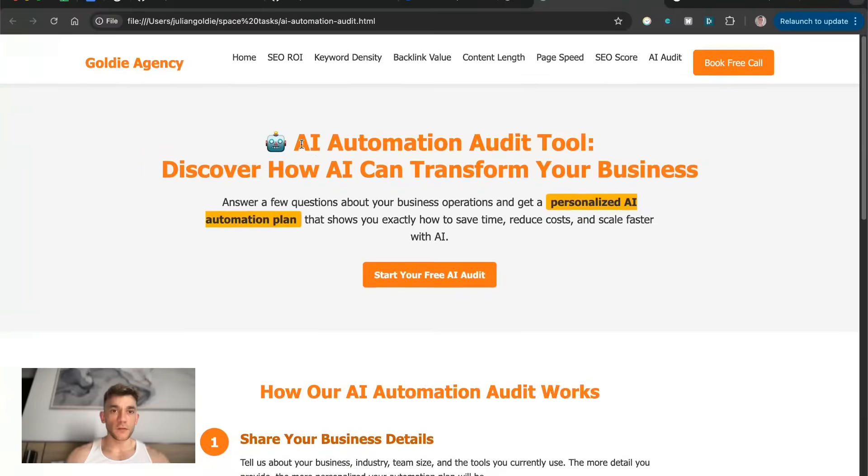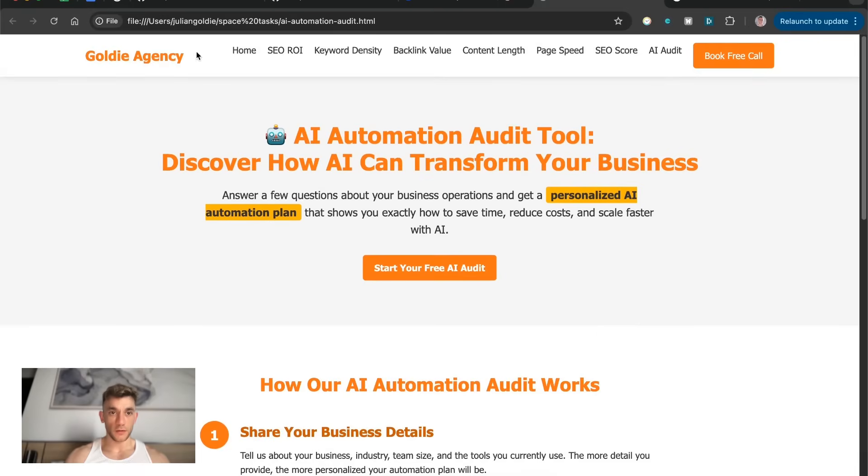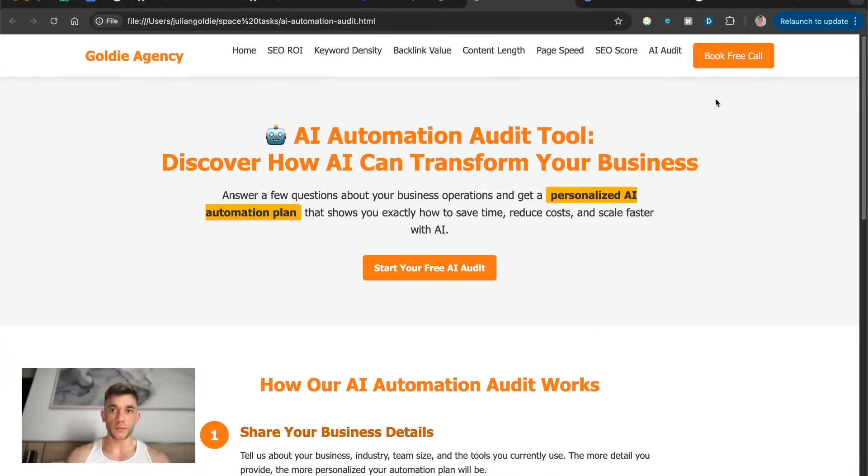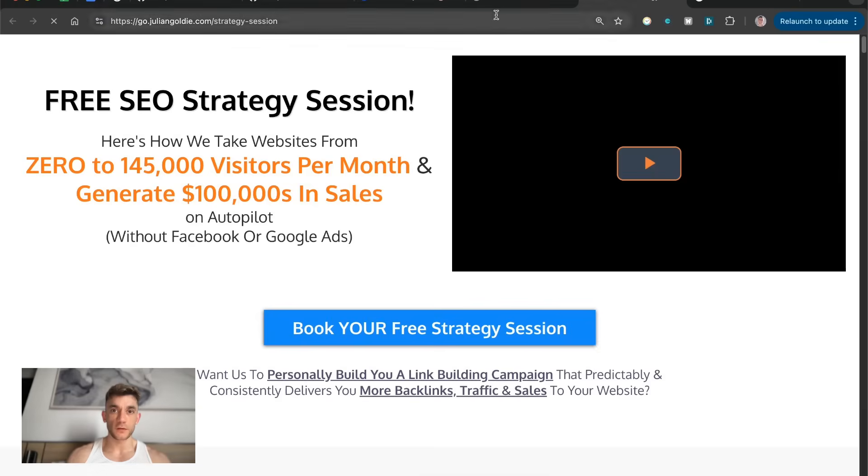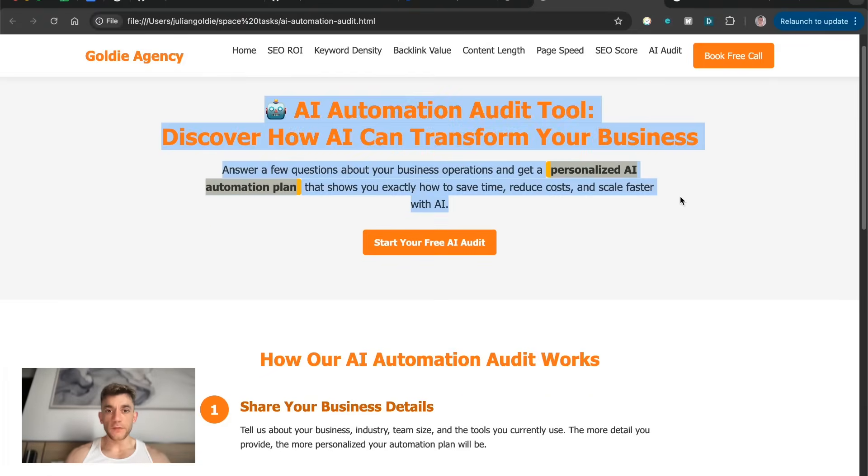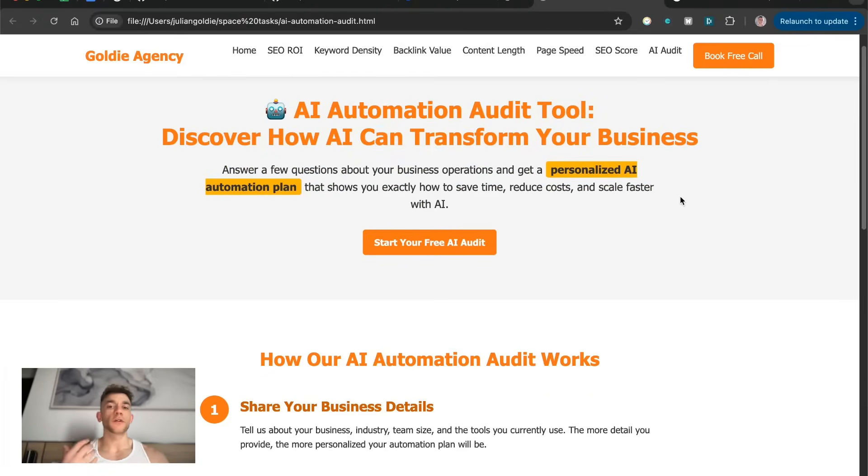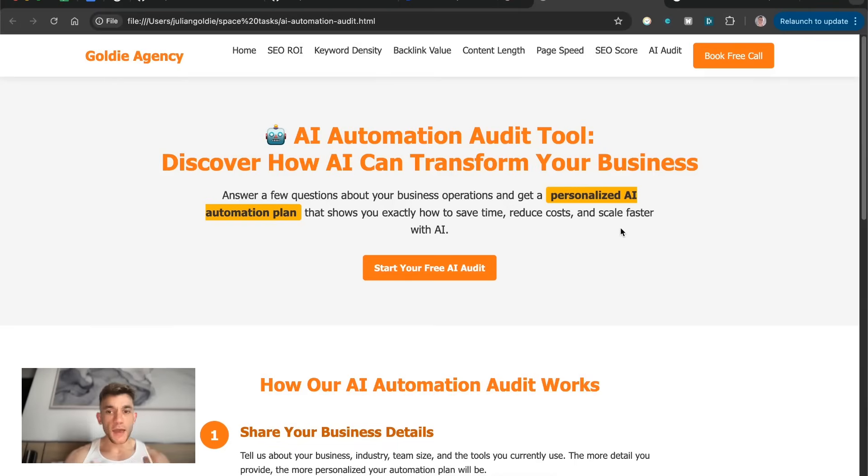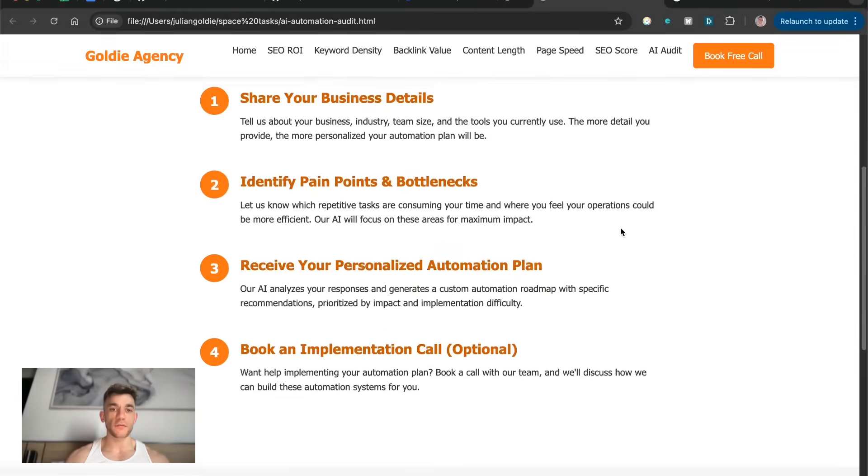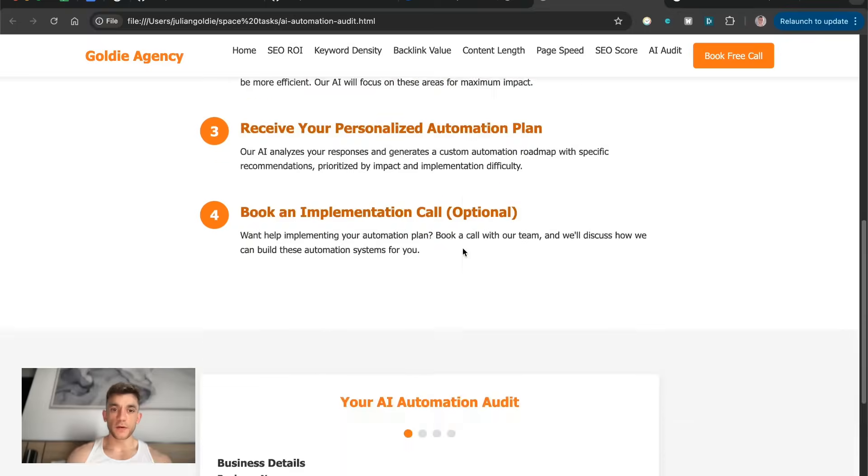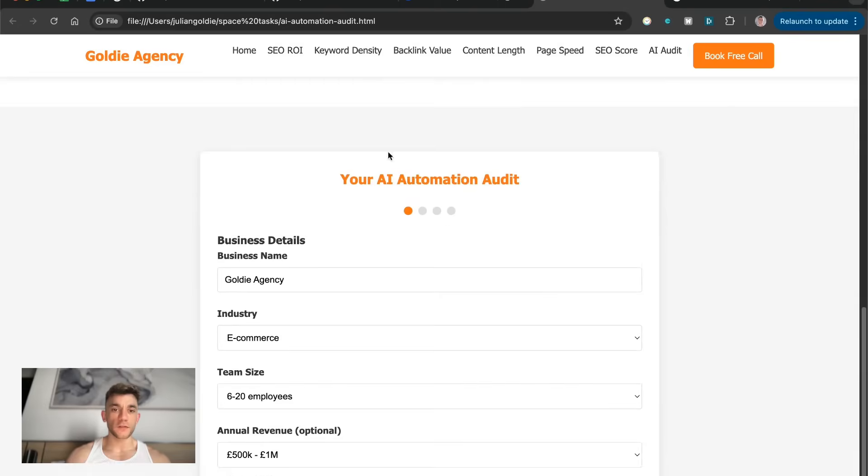But basically it's created the whole website, got a nice little navigation bar, a CTA at the top to book in a free SEO strategy session. This is first attempt as well. So obviously we can go back and forth and improve the design, but this is literally the first draft. It's created the whole page for us.